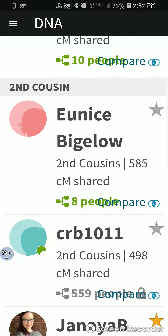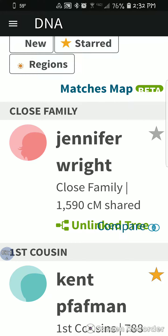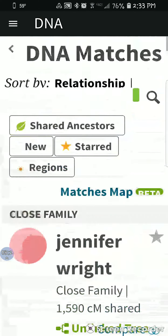For a second cousin I shared 489 centimorgans. There is also a leeway range. This person here — I know through getting to know these people that she is my dad's first cousin. Then this man named Kent, listed as first cousin — he is in fact my first cousin and came back at 788 centimorgans. And then this person, who finally came out to be my close family match, I now know to be a half sister — we shared 1,590 centimorgans. But back to the topic at hand — I have a habit of wandering, so I apologize.